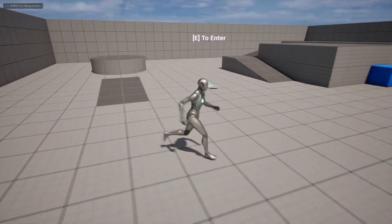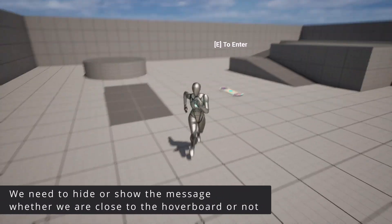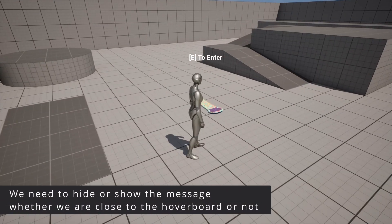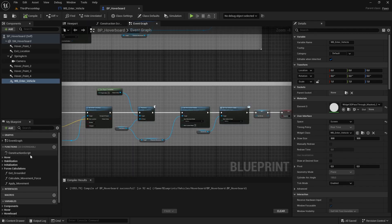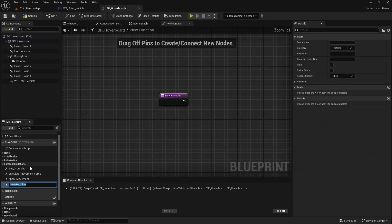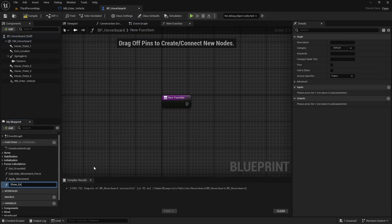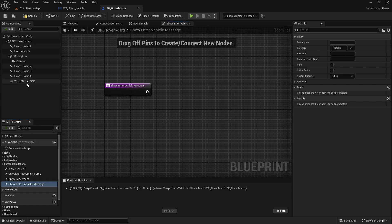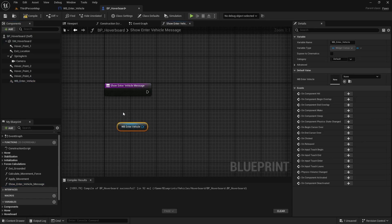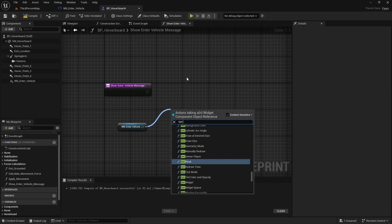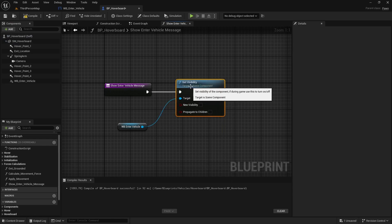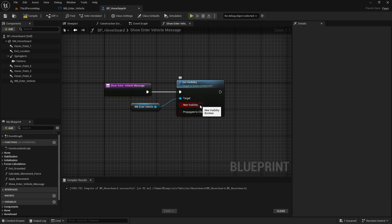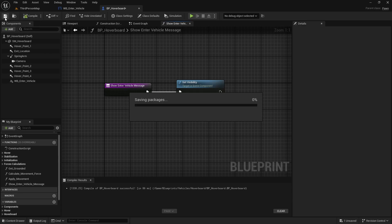Now if we hit Play we should see the text on screen. We just need to make it hide when we're not close and show when we are close to the hoverboard. Let's create the functions to show and hide the message. In the Event Graph, create a new function — name it 'Show Enter Vehicle Message'. Drag in a reference to the widget component, then type Set Visibility, connect the execution pin, and check the New Visibility checkbox to true. Compile and save.